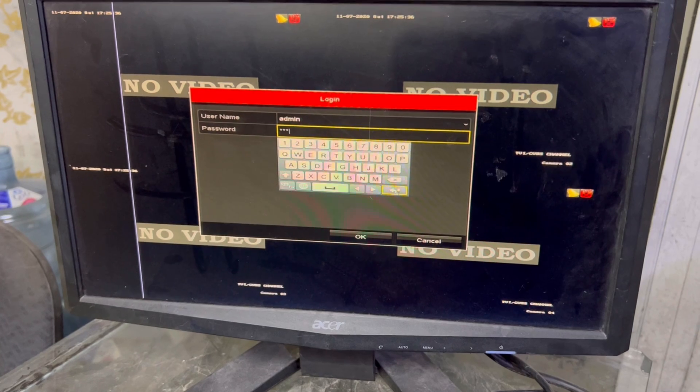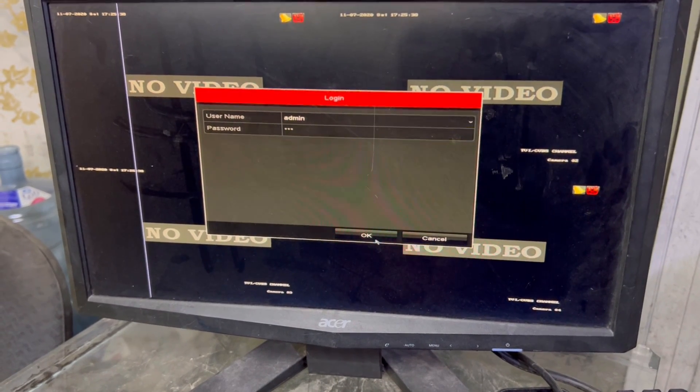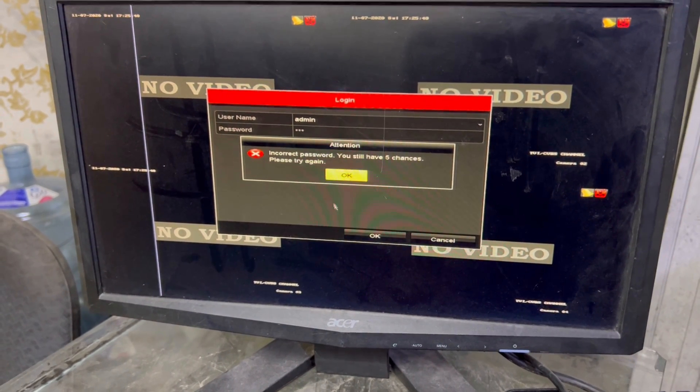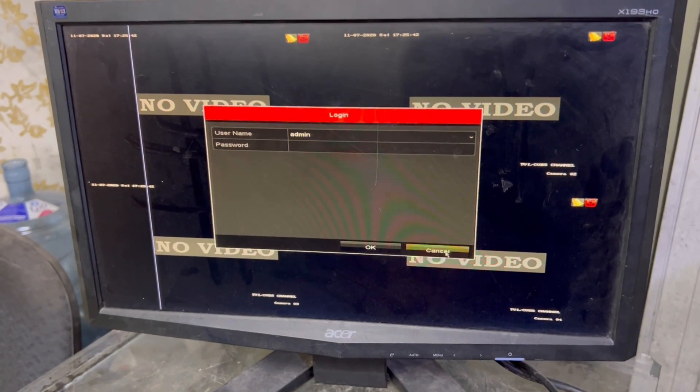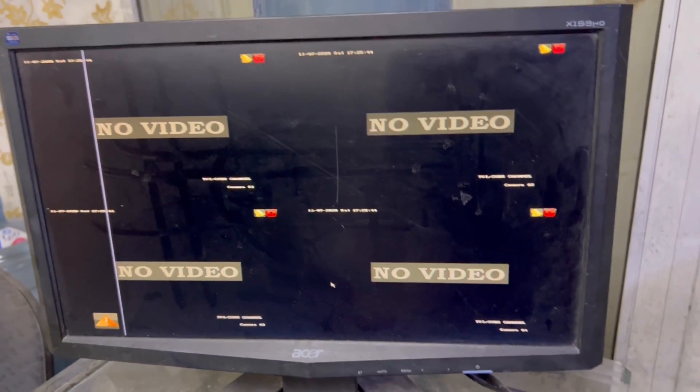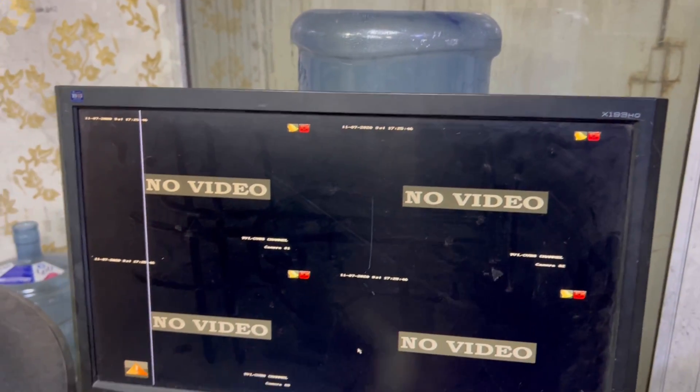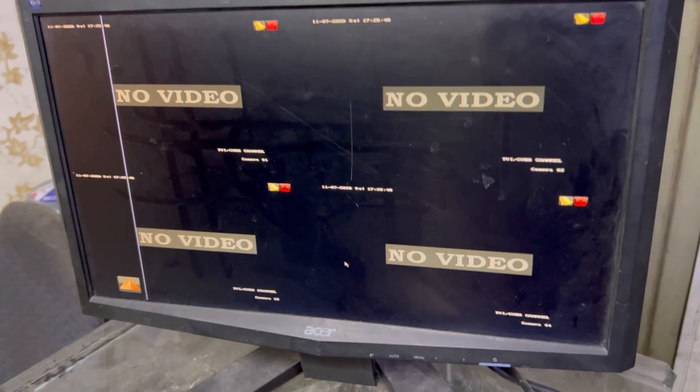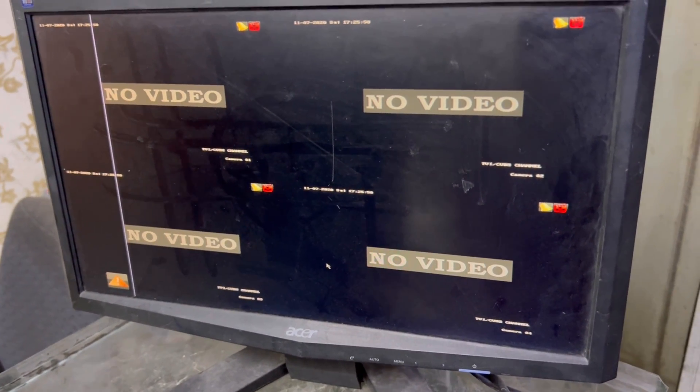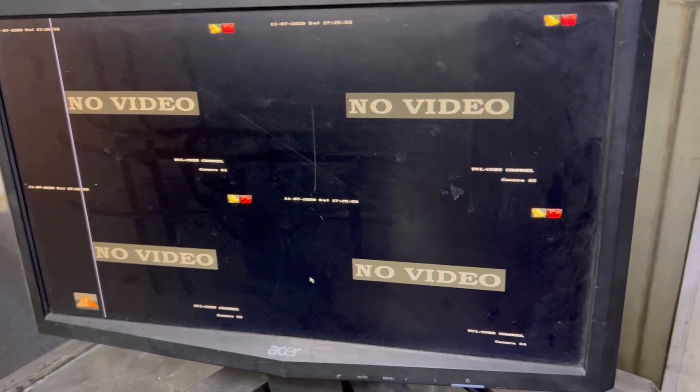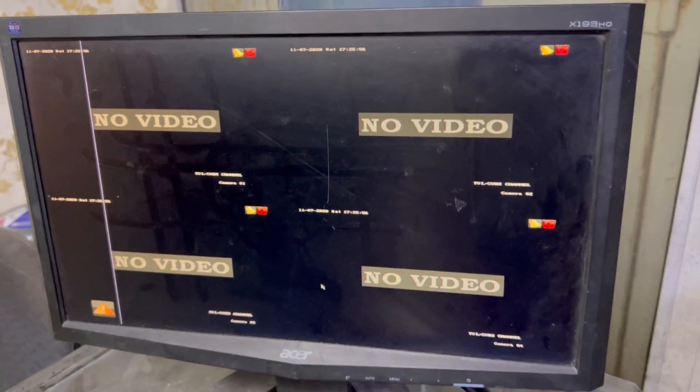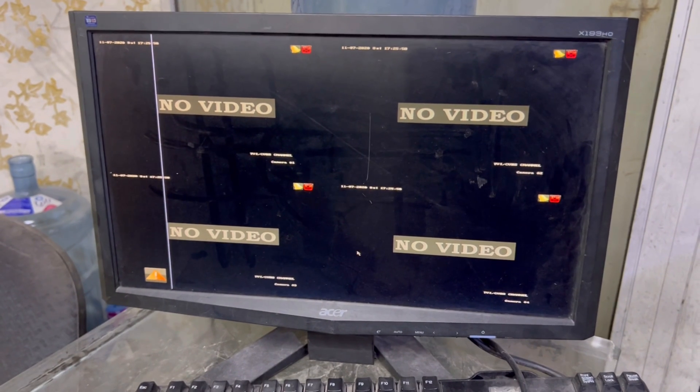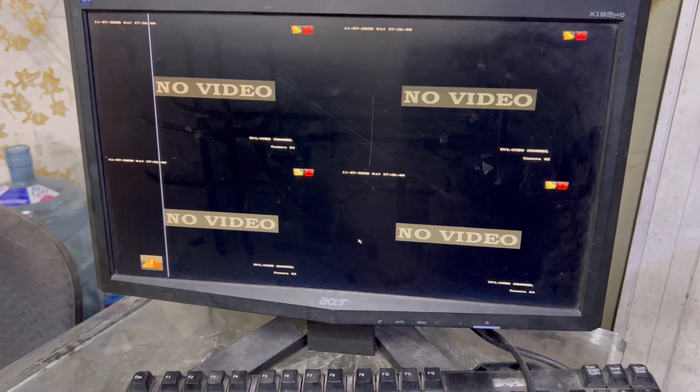Now how to reset the password? There is one tool available on the website of Hikvision and I will put a link in the description. Download this application software. We have to install it on the computer. The application name is SADP tool.